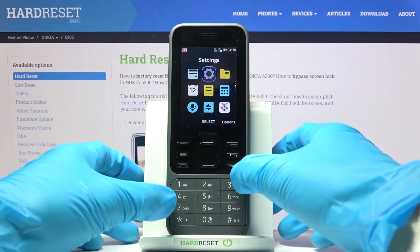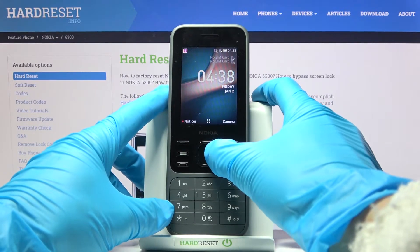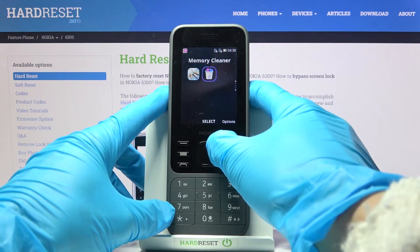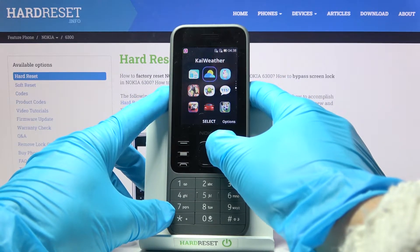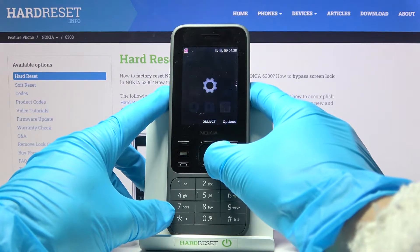First of all, from your home screen you need to reach all the settings, so just tap on the home button and then locate Settings. Here they are.